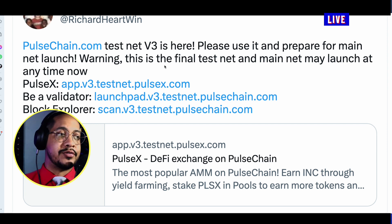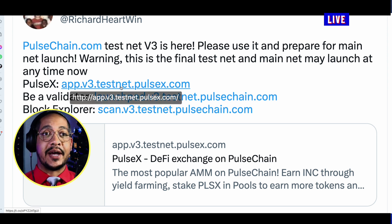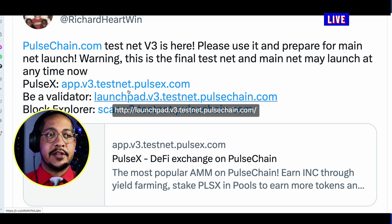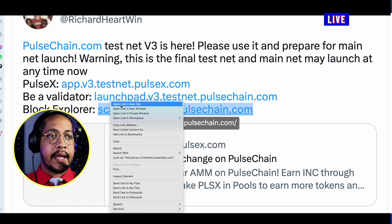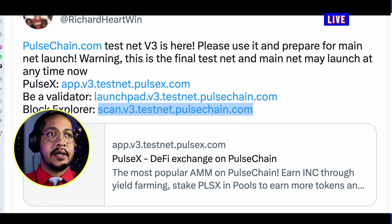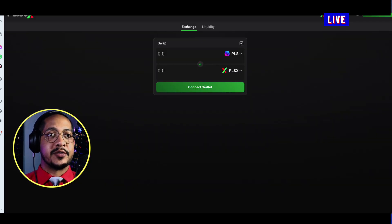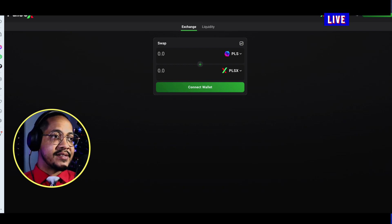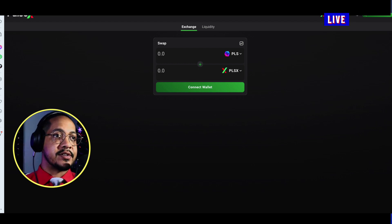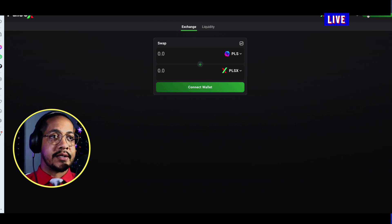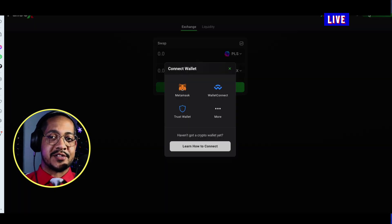I've gotten this question quite a lot, so I want to make a series of how-to videos starting with this one about how to actually connect. I like to open up these tabs individually so you have an idea of all the items. The first one is PulseX, which is the decentralized exchange for PulseChain. Once you have MetaMask installed, you can go down to Connect Wallet.